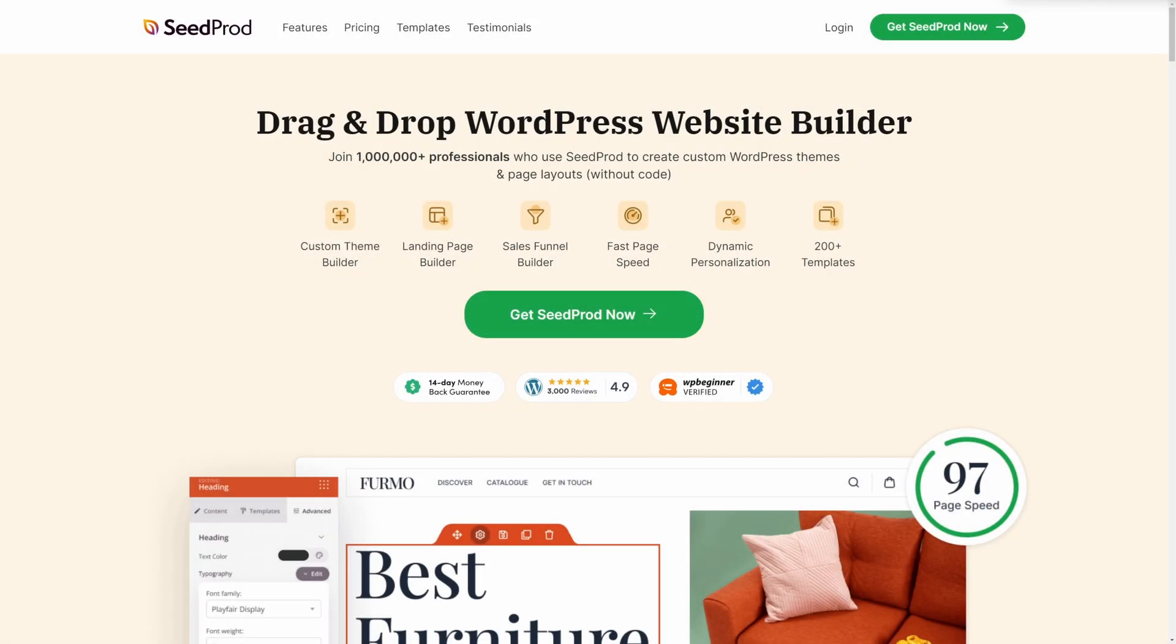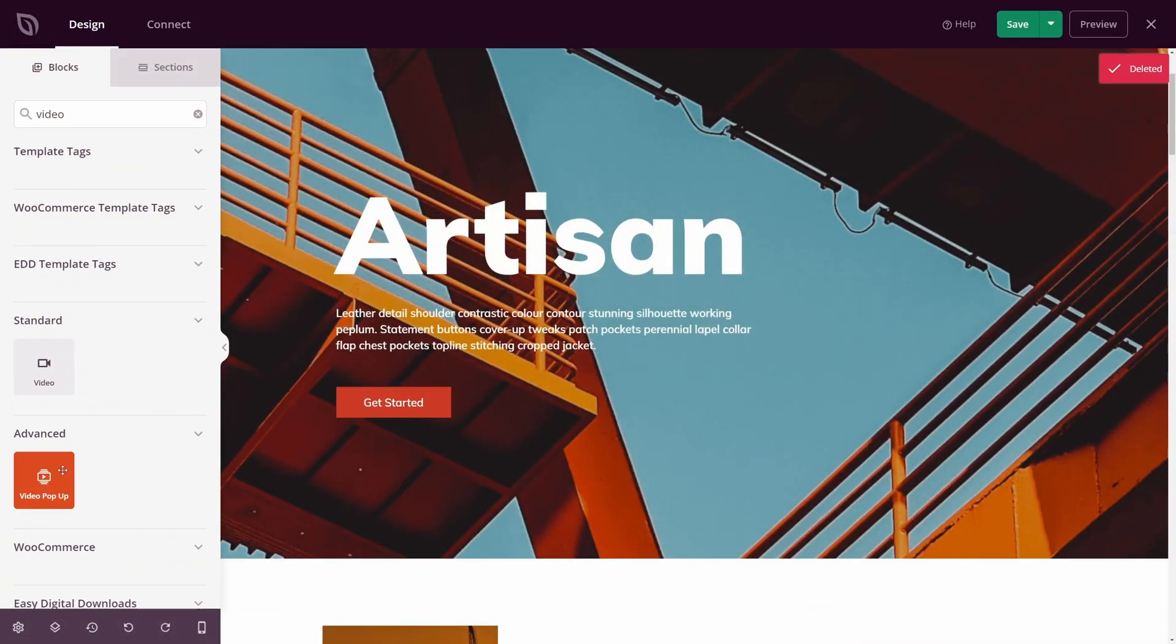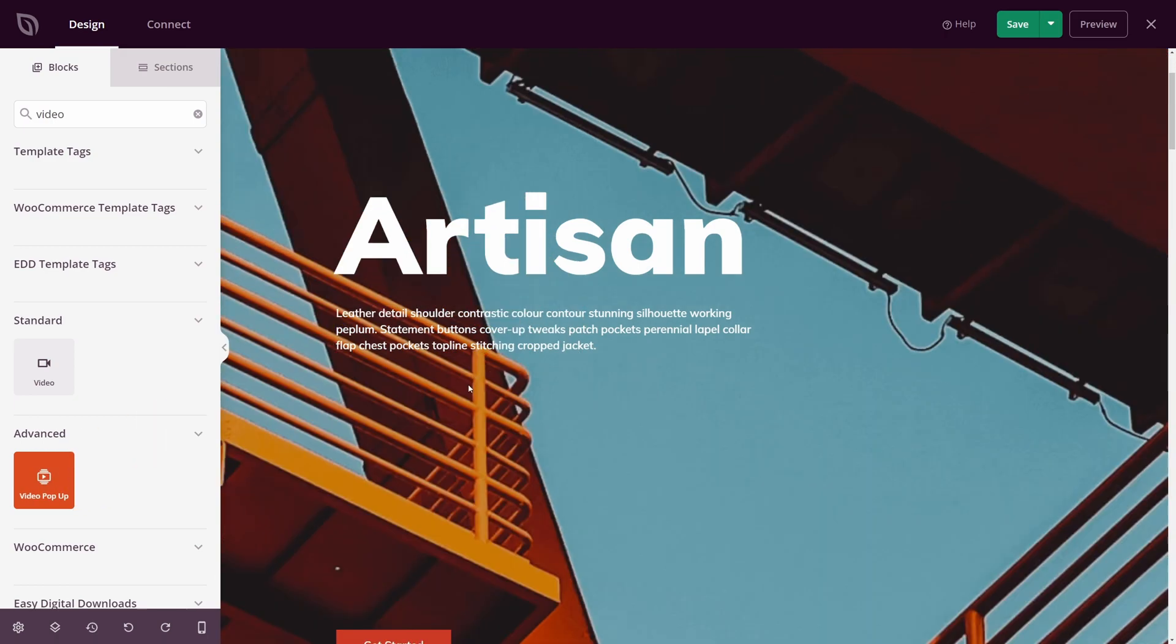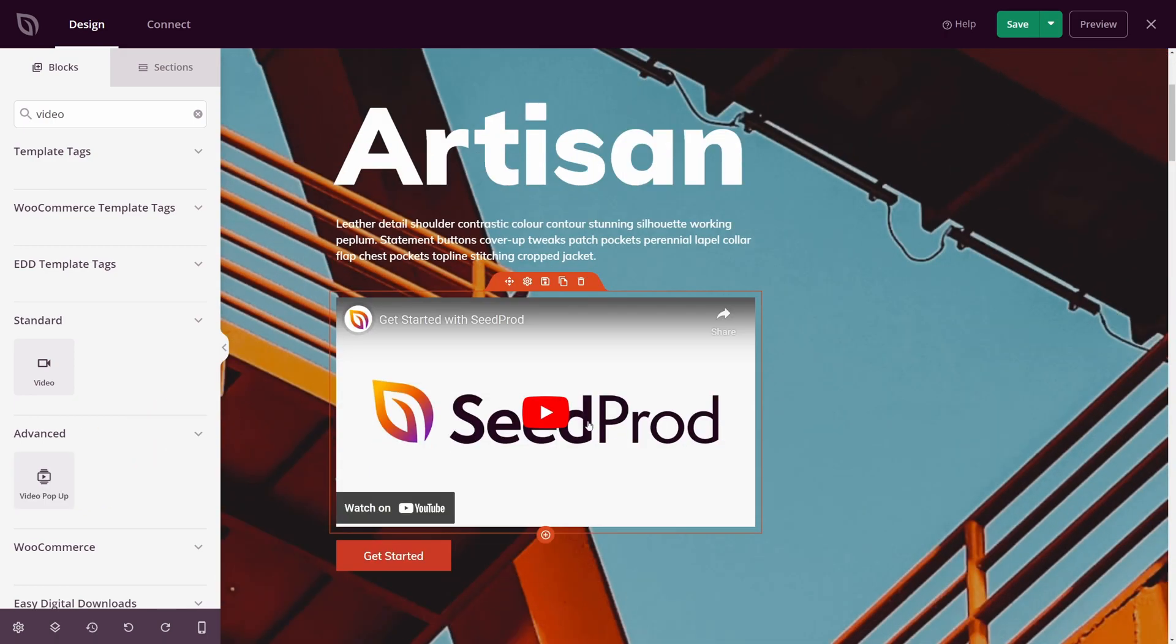Welcome to Seedprod, the number one drag-and-drop WordPress website builder. In this video, I'm going to show you the absolute best way to add Vimeo videos to your WordPress websites.